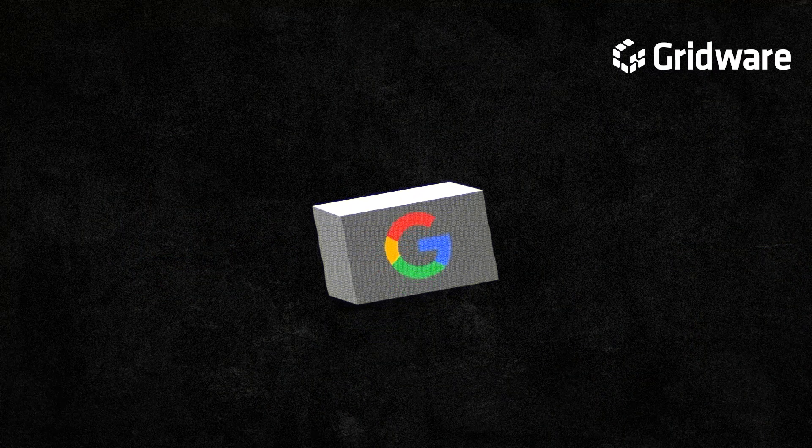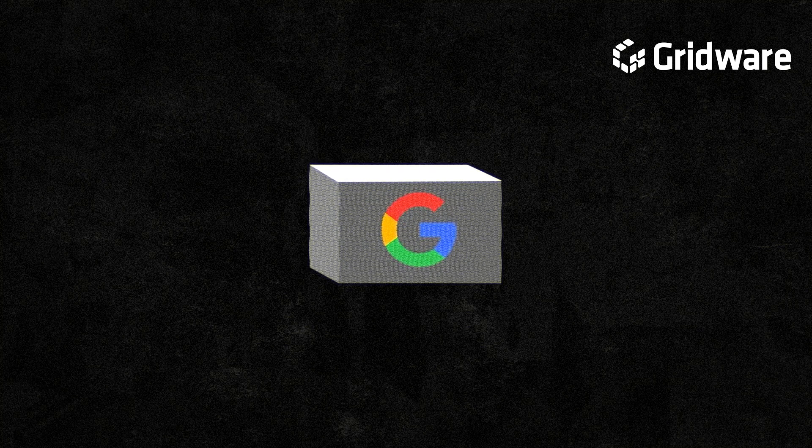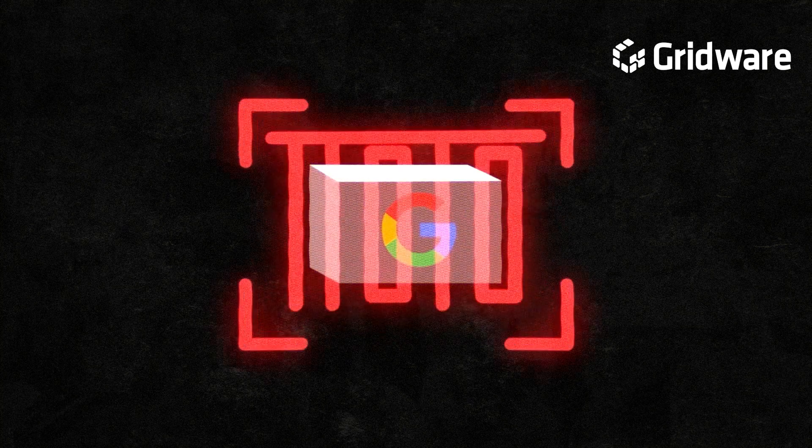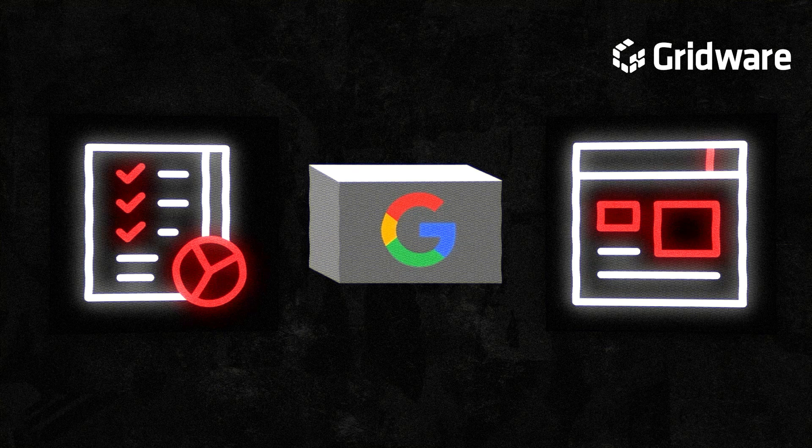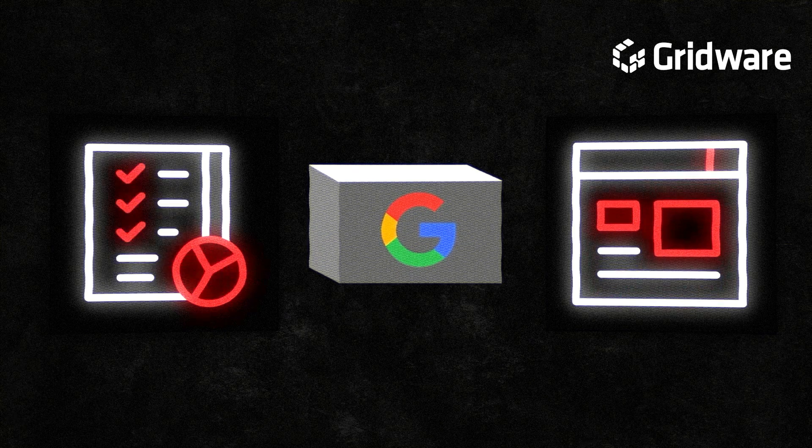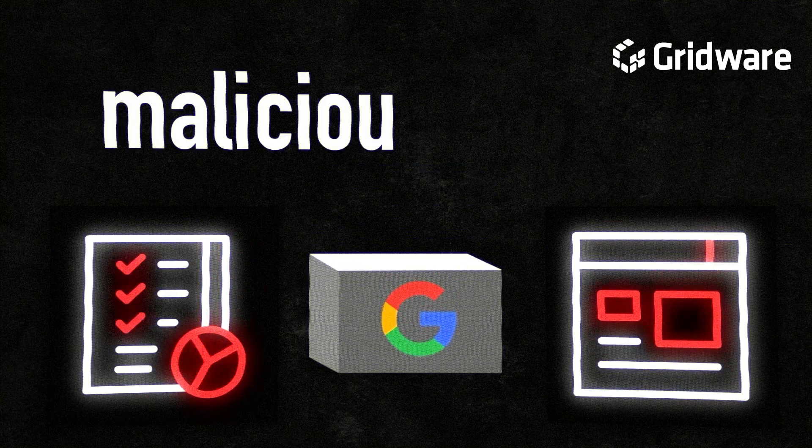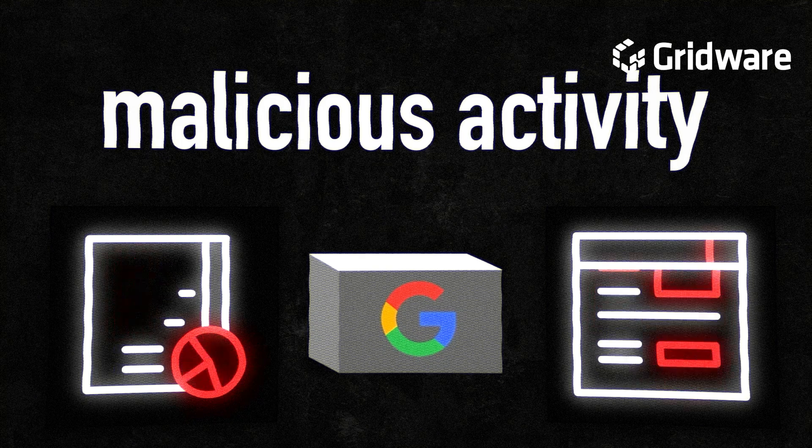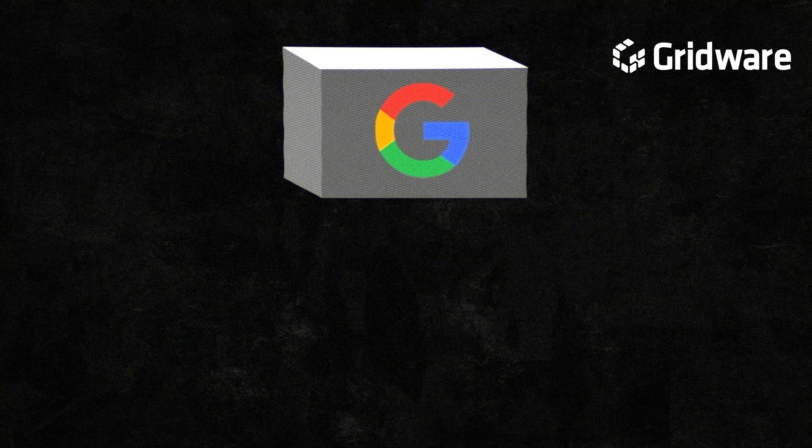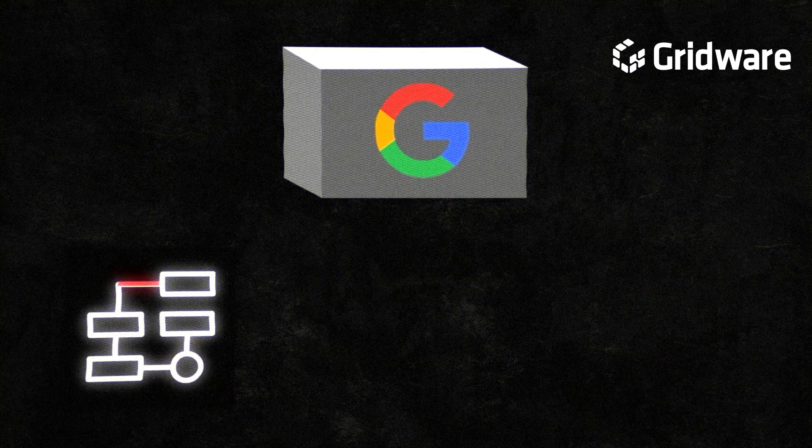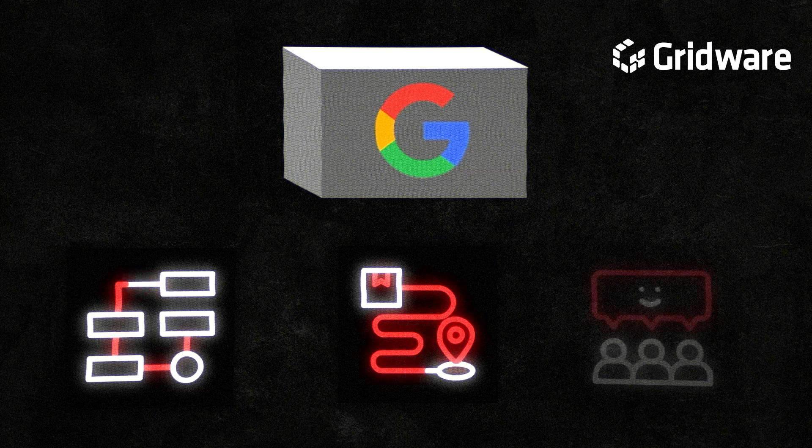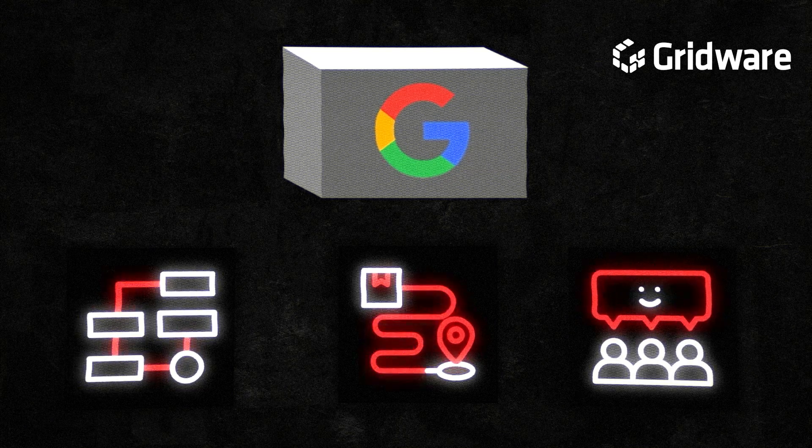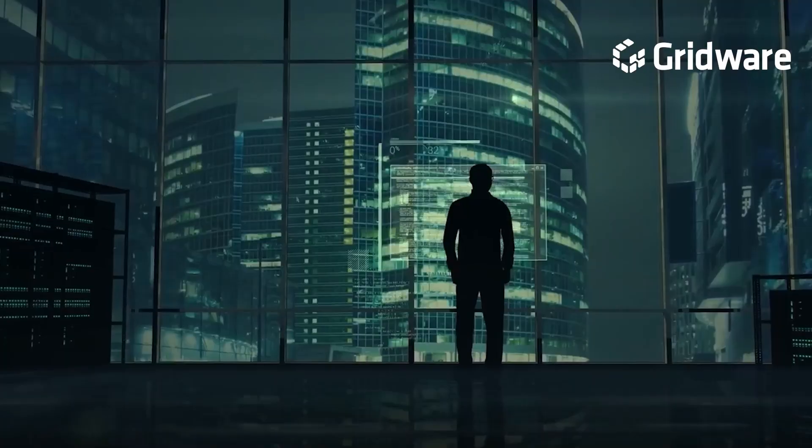Google detects malware and unwanted software primarily through automated scanning and analysis of websites and applications. This process involves inspecting the content and behavior of websites and apps to identify any indicators of malicious activity or deceptive behavior. Google's security systems utilize a combination of machine learning algorithms, heuristics, and human reviewers to assess the trustworthiness and safety of digital content.